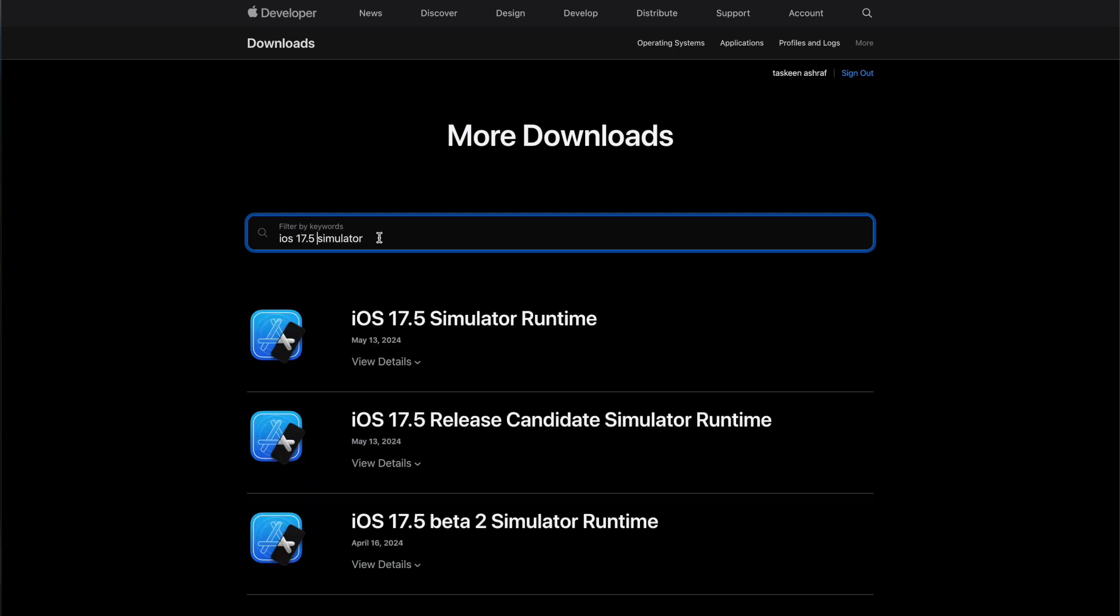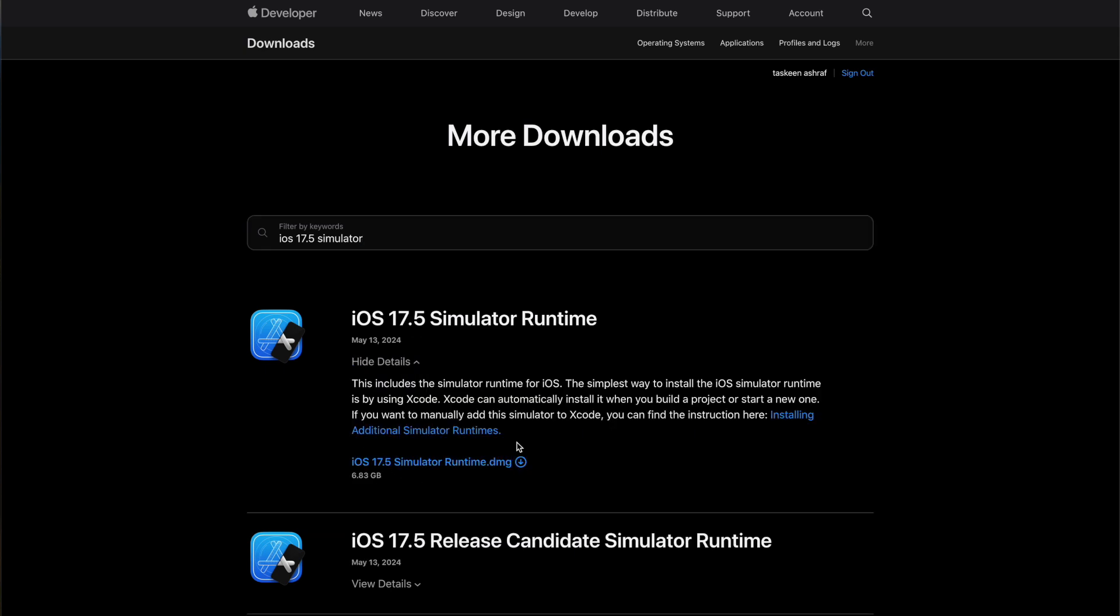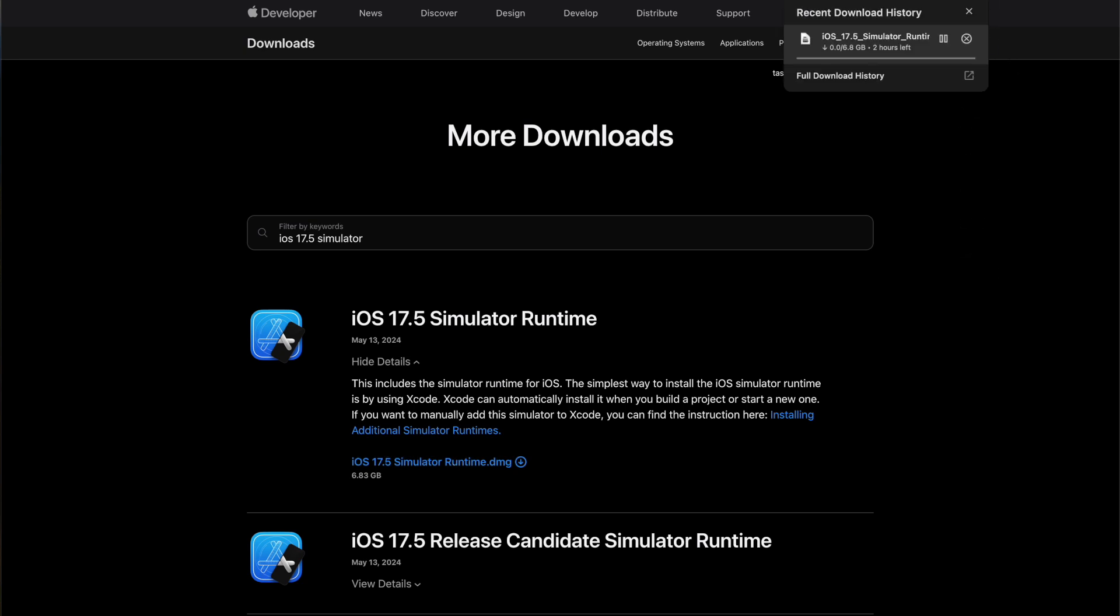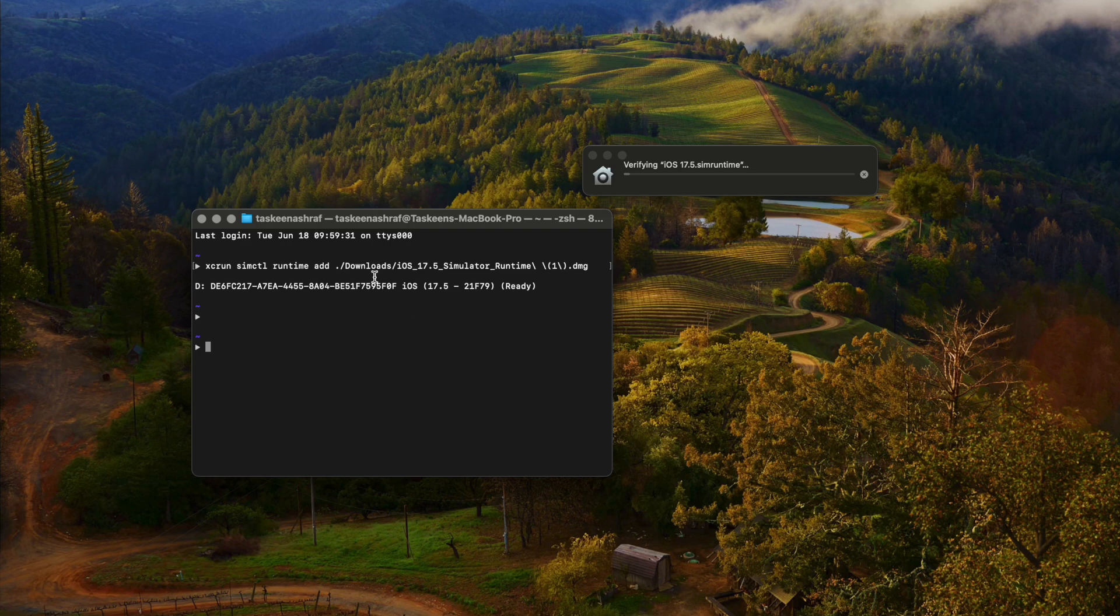Here I'm searching for the exact simulator that I want: iOS 17.5 simulator runtime. When I press show details here, I'm going to click the iOS 17.5 simulator runtime.dmg and it will start downloading. Since it is a huge download of around 8 GB, it is going to take some time.